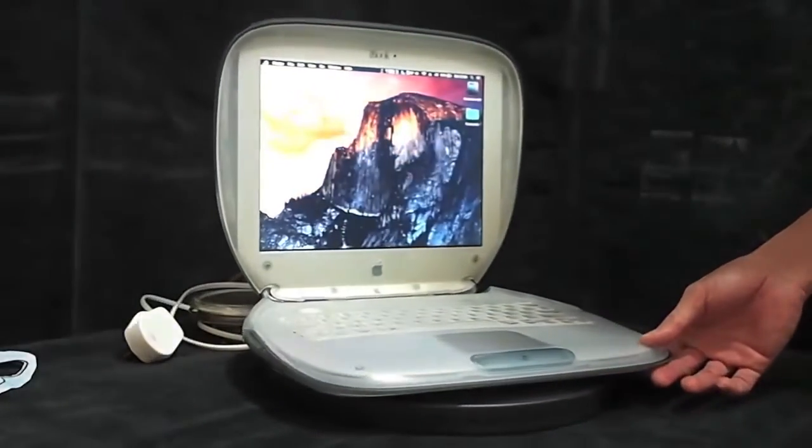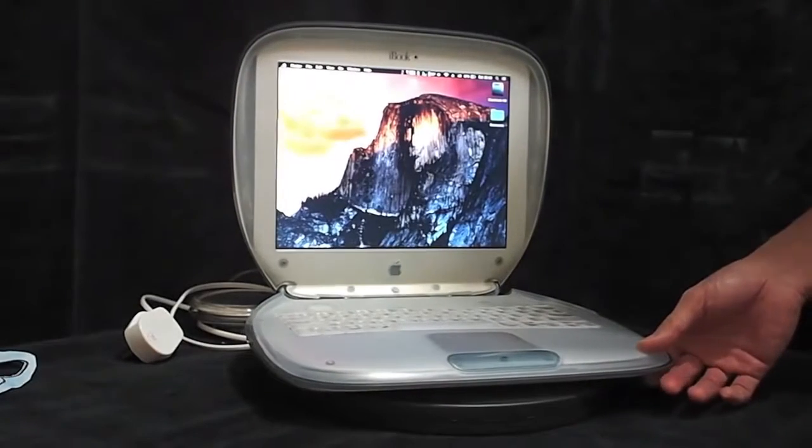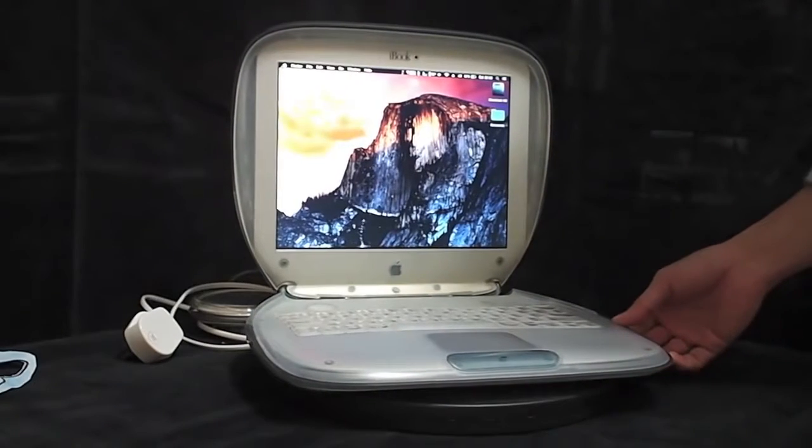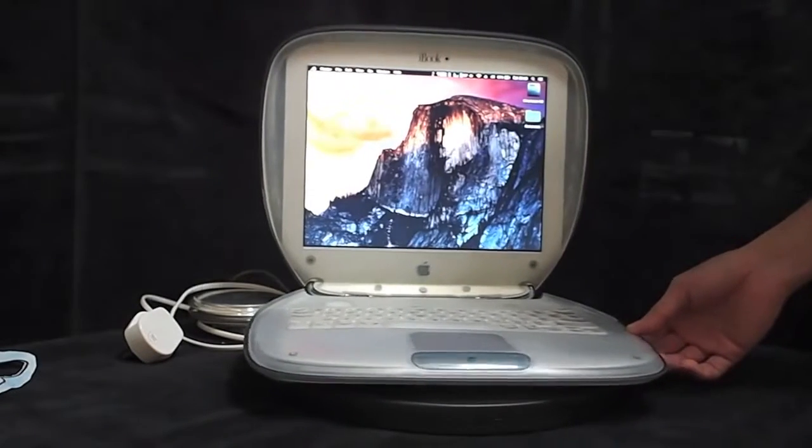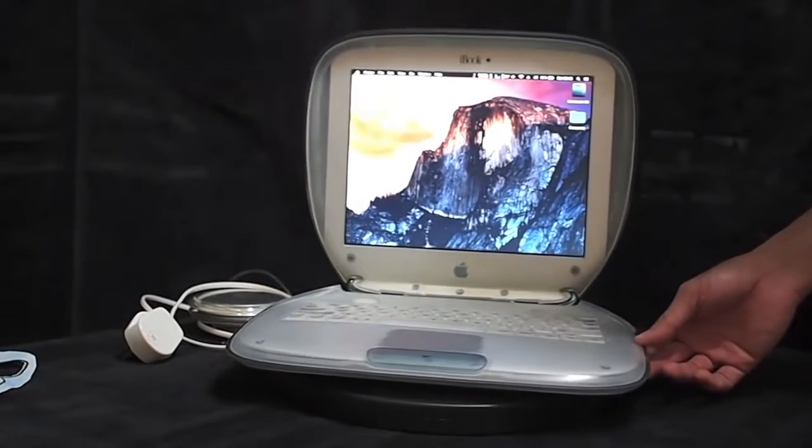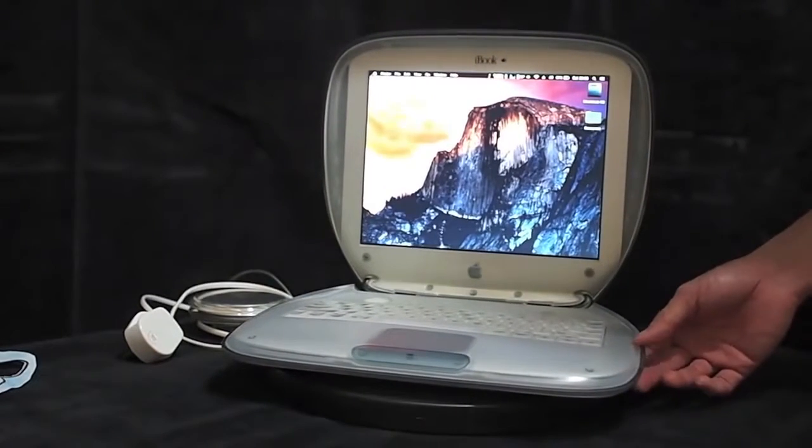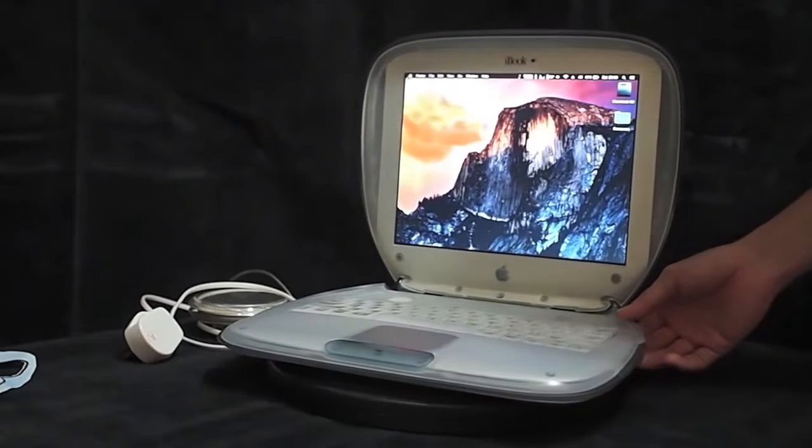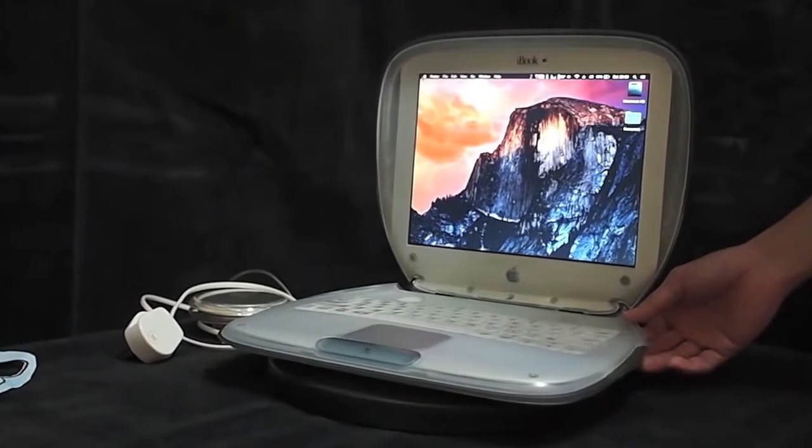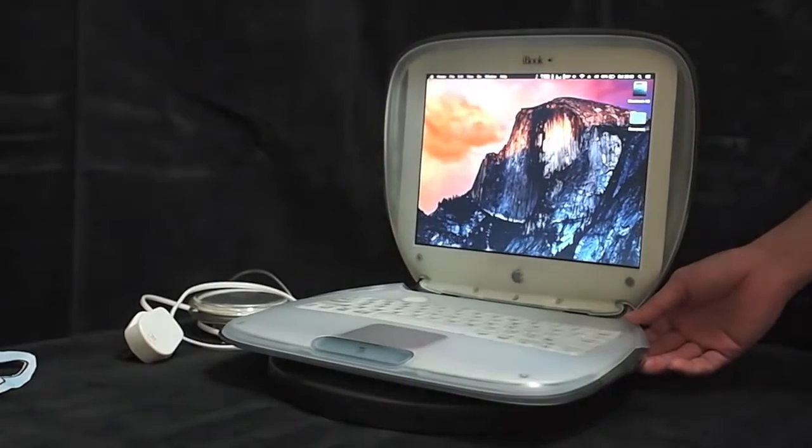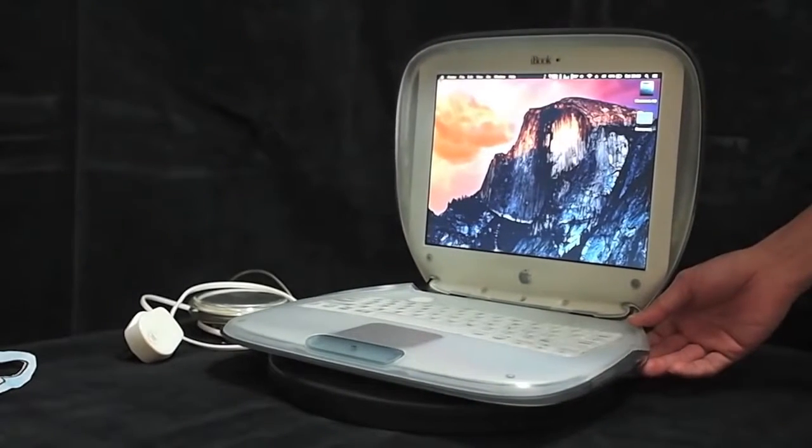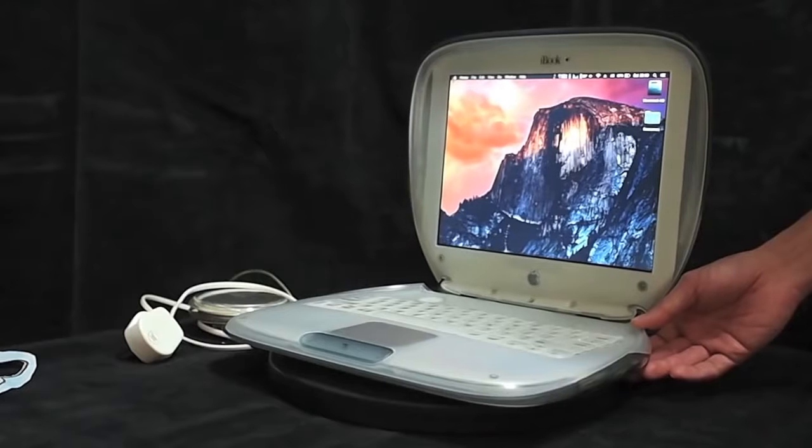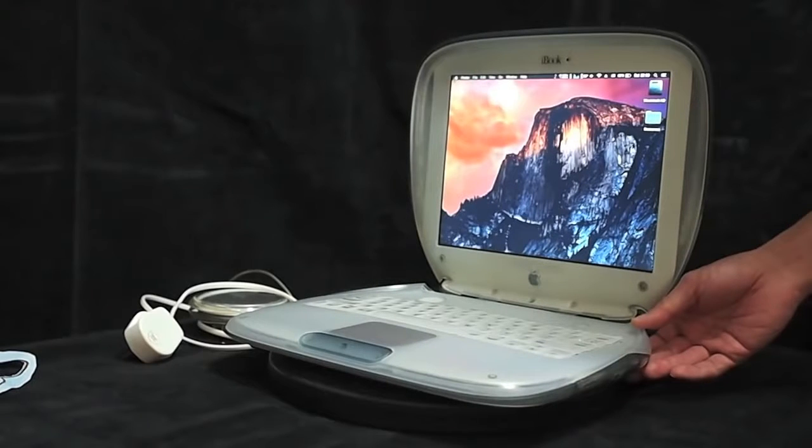Inside this iBook is the motherboard extracted from the MacBook Air. Therefore, upgrading the OS X is as easy as an ordinary Macintosh laptop.